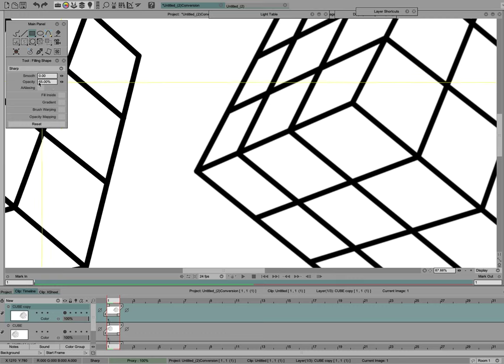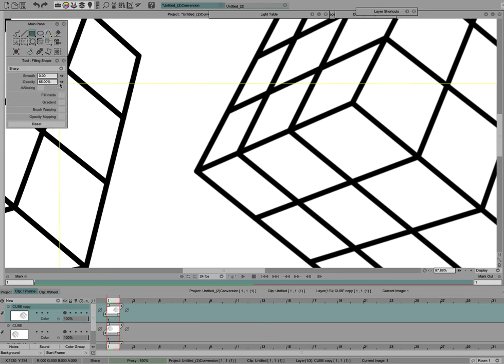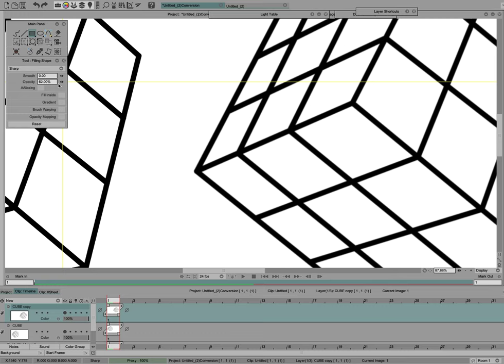You can play around with that, and if you don't need to make something super sharp, you can make it 50% or 60% or whatever. But I'm just going to use 100% on this.